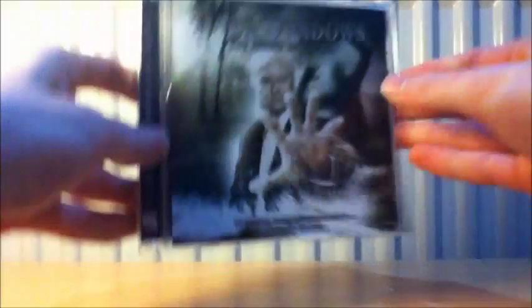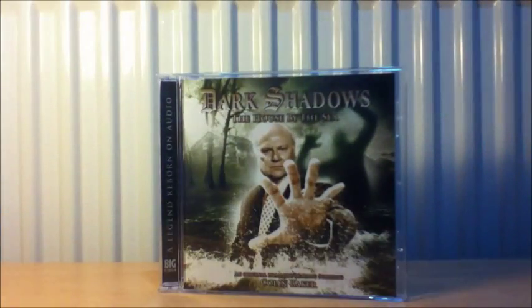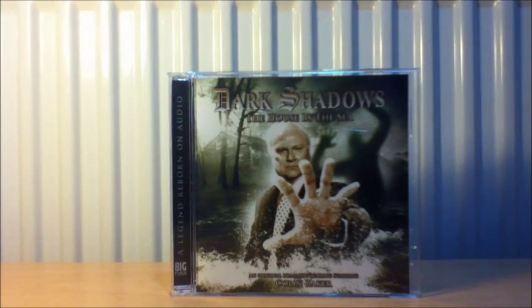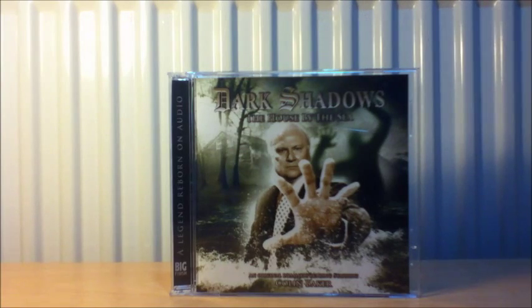For the next one it is a James Goss story I believe. Yes it is. It is The House by the Sea featuring Colin Baker. I've heard it's just absolutely incredible and definitely a nighttime sort of story to listen to, really late at night. Yeah I really want to listen to that one.